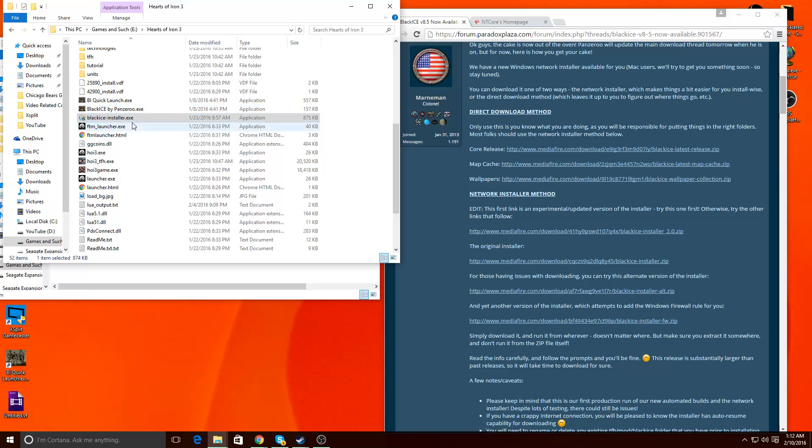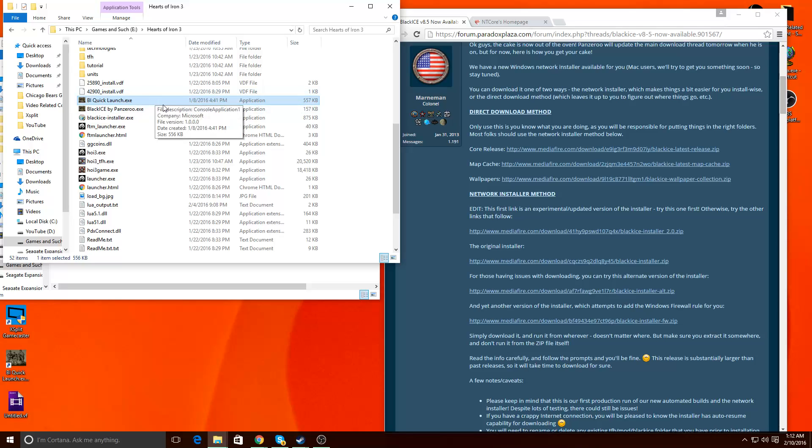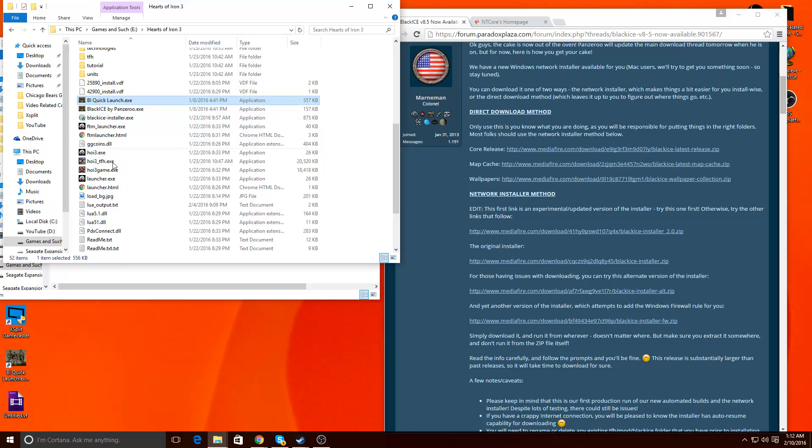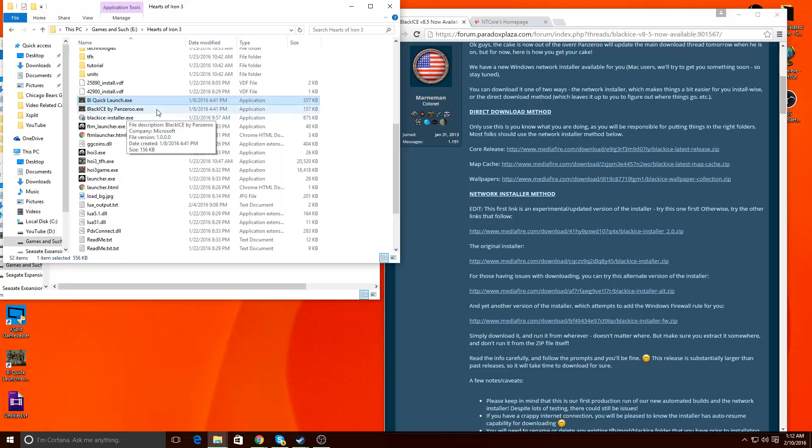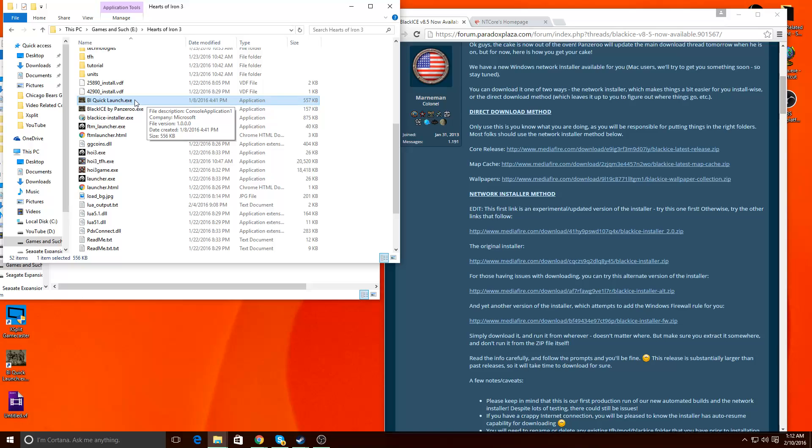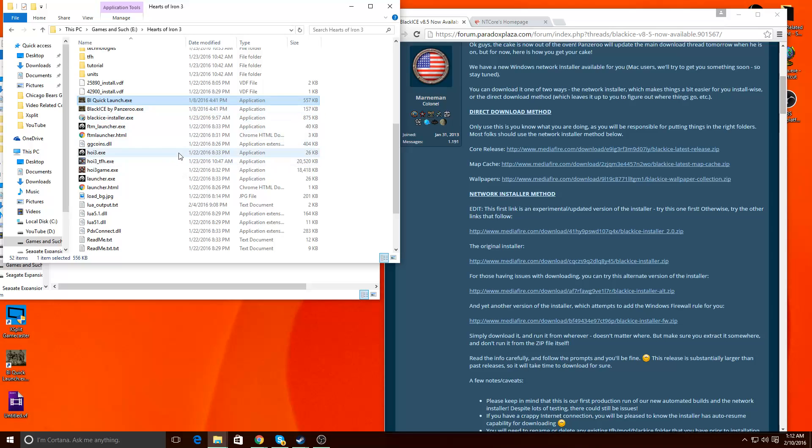So, running in that, the biggest thing to know if you've done it right, is you'll see these two. The Black Ice Quick Launch, and Black Ice Panzerou Executable. Essentially, this Black Ice Quick Launch just quick launches the game straight through. This gives you a little menu thing before you're like, yes, I'm going to launch Black Ice.